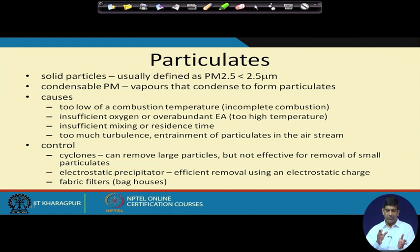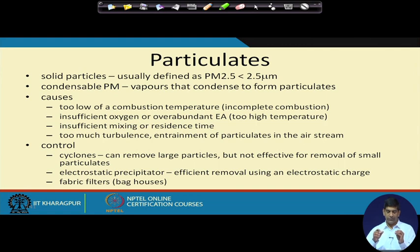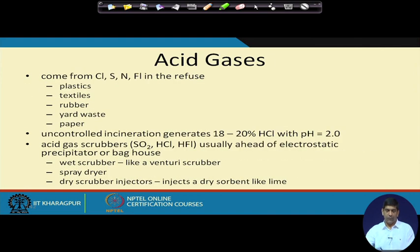Too much turbulence and entrainment of particles in the air systems can also lead to particulate matter. For control, cyclones remove large particles but are not effective for small particulates. For small particulates we need an electrostatic precipitator, which uses electrostatic charge for efficient removal, or a basic filter — a baghouse.